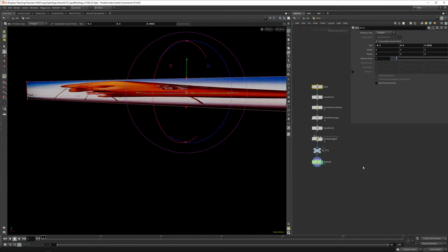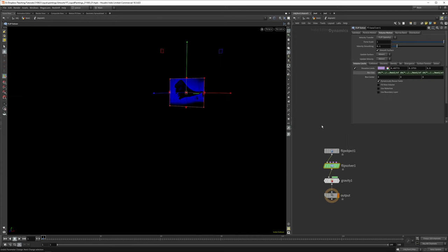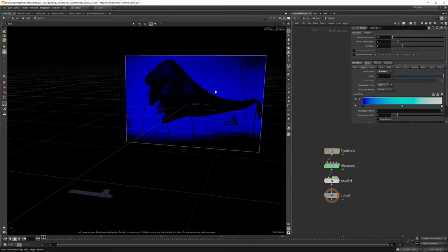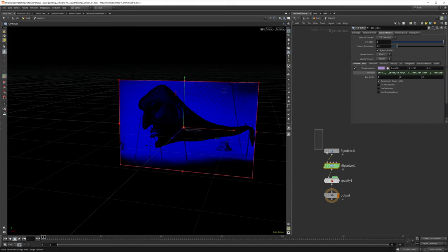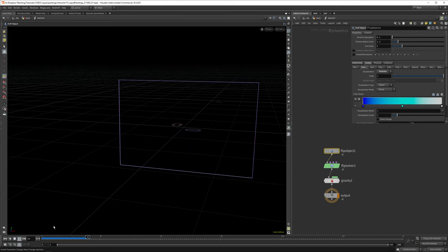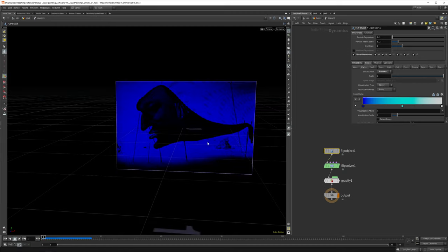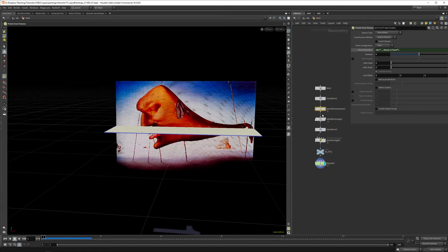Now we want to give the flip object closed boundaries. We basically say create a collision at the end of our flip solver's boundaries so it won't go out. If we don't do that, you can just see all the particles fall out. And if we close the boundaries, not much is happening because we didn't set our particle separation.